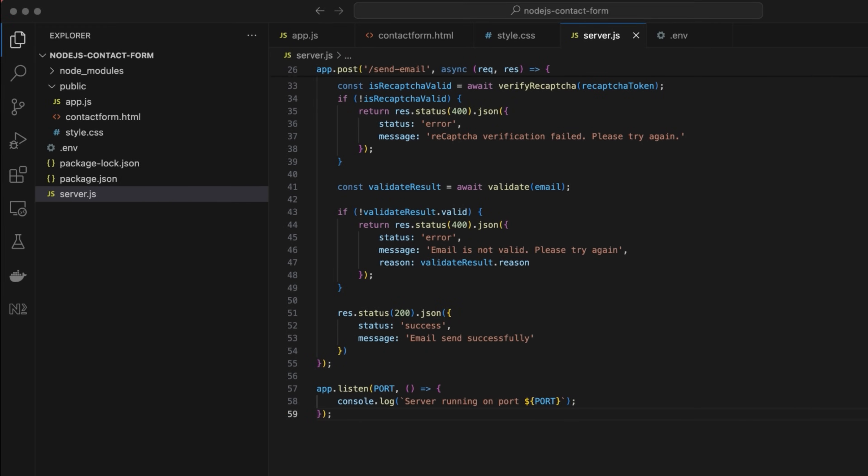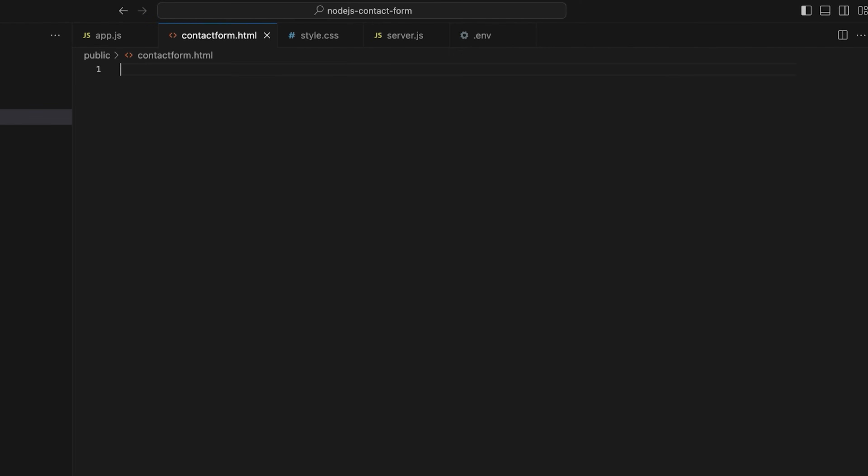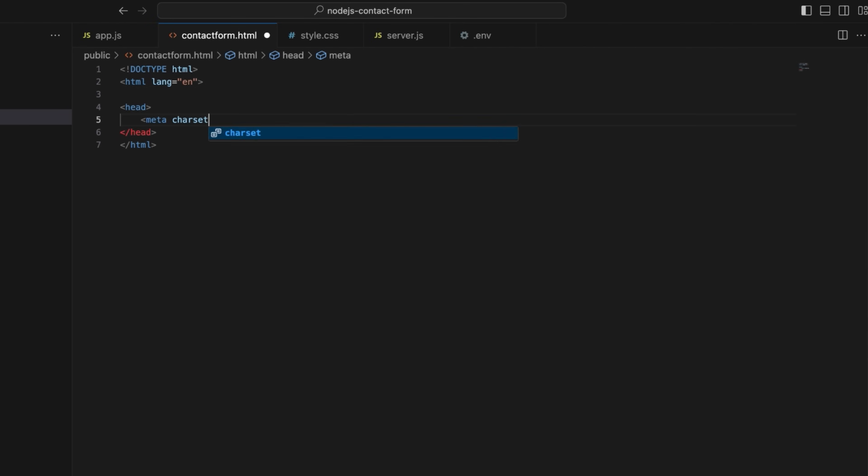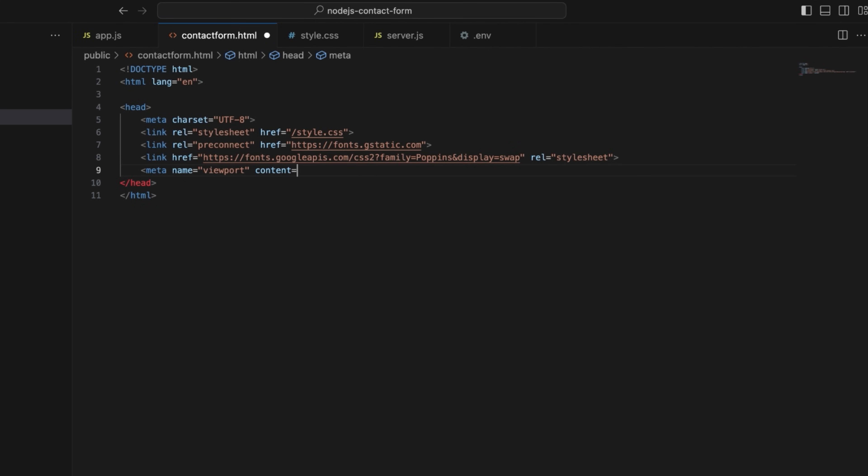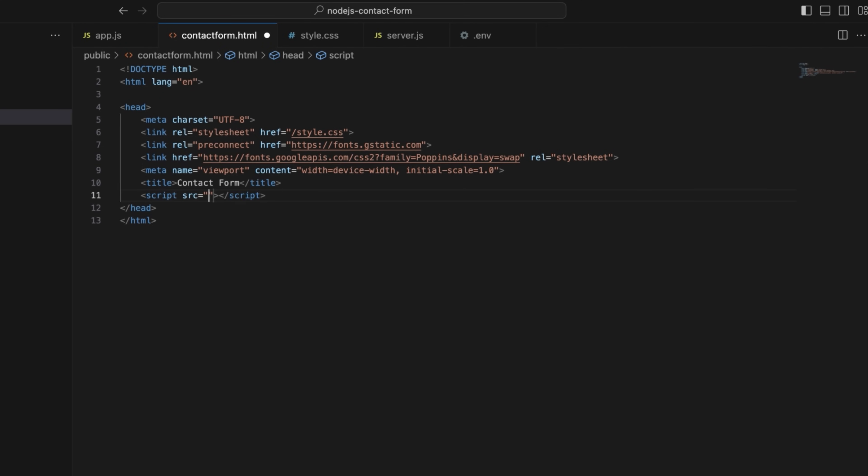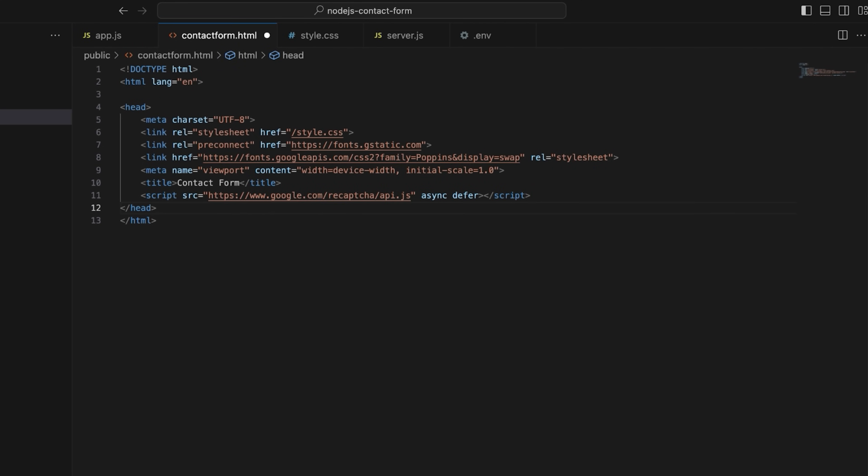Save the file. Open the contact form.html file to create the structure of the page. In the head section, load an external CSS file for styling. Connect to Google fonts for the desired font. Use viewport meta tag to ensure responsive design. Add form title and import the Google reCAPTCHA API script.